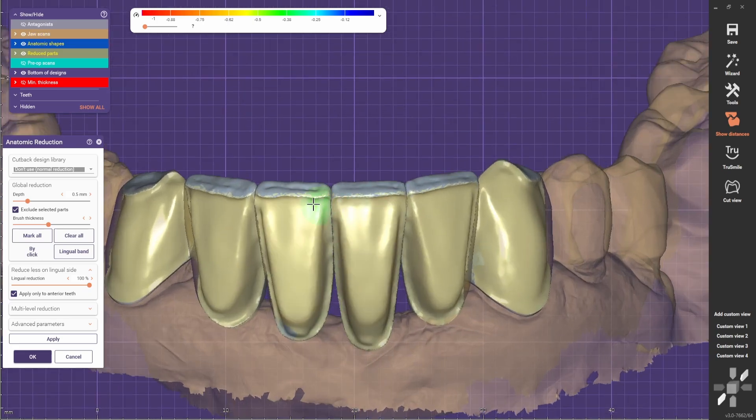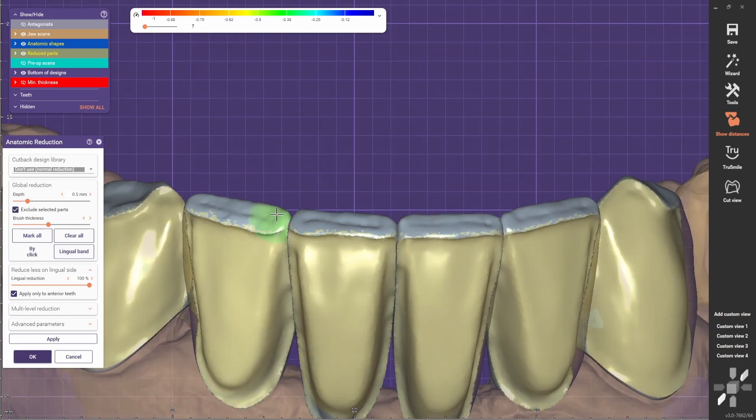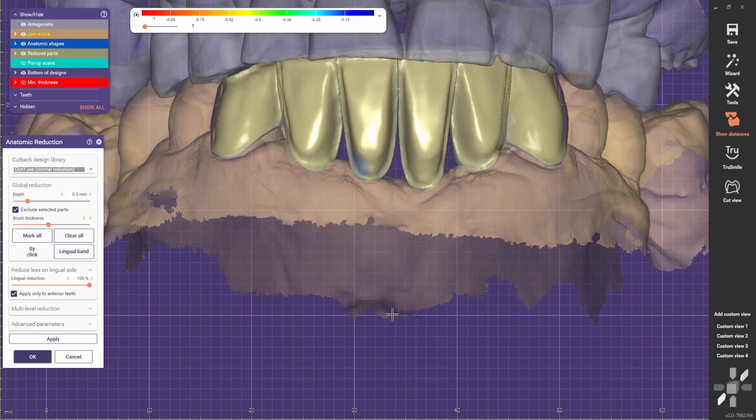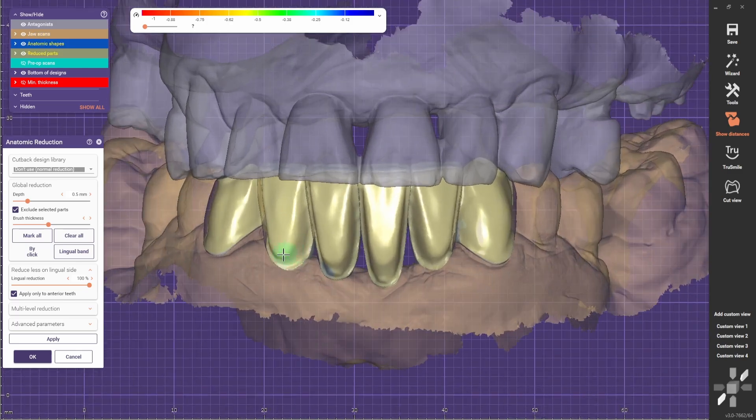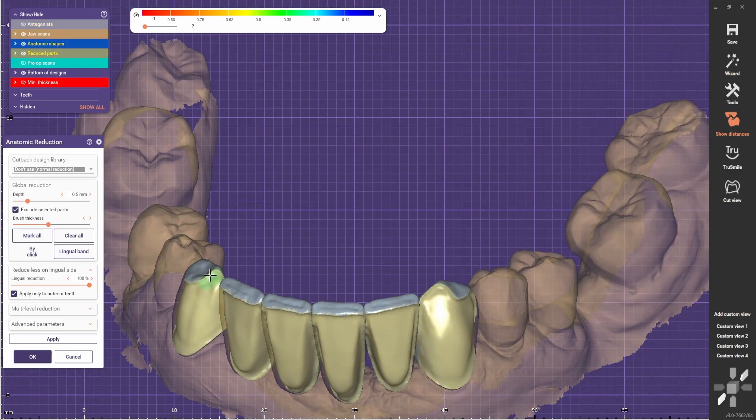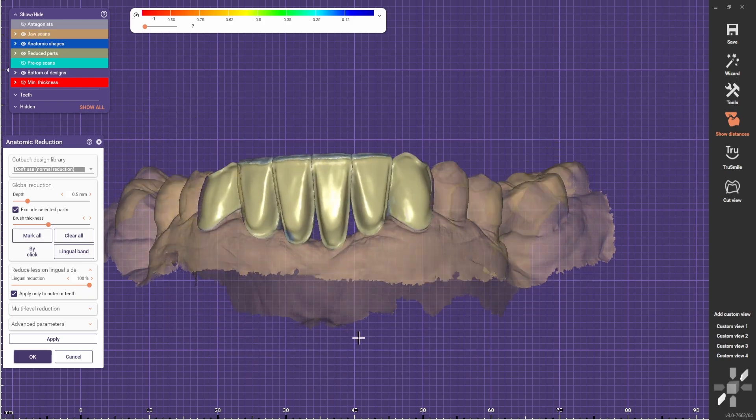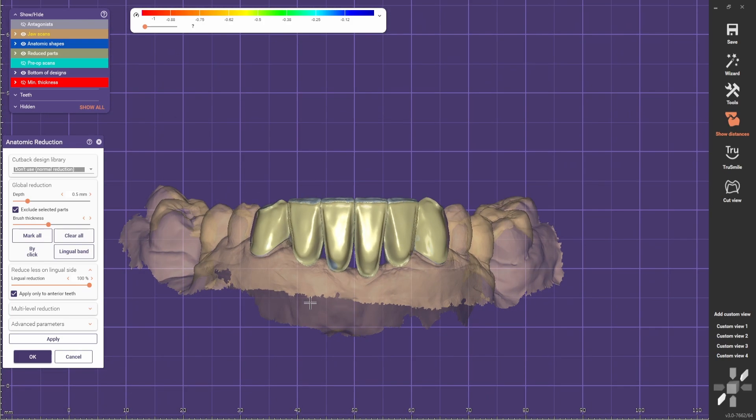If this wasn't such a heavy bite, I would cut back the incisal edges. But for this case, I would leave the incisal edges and the contact points in full contour. This provides extra protection for the layers of porcelain, otherwise it's going to chip off.